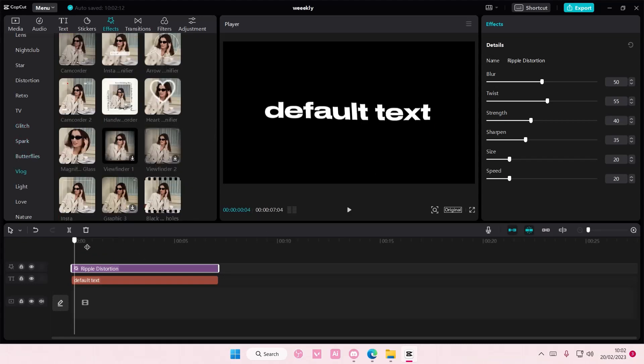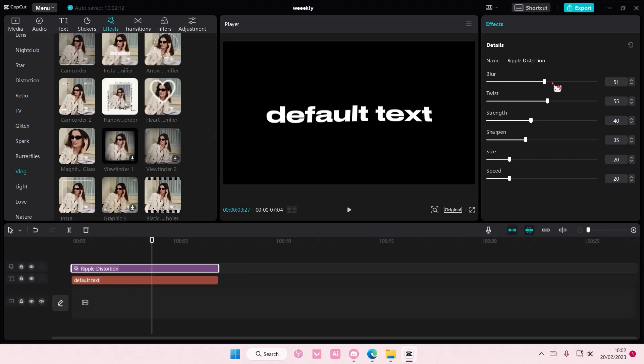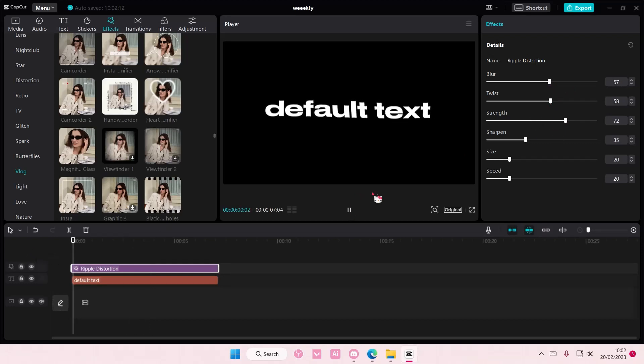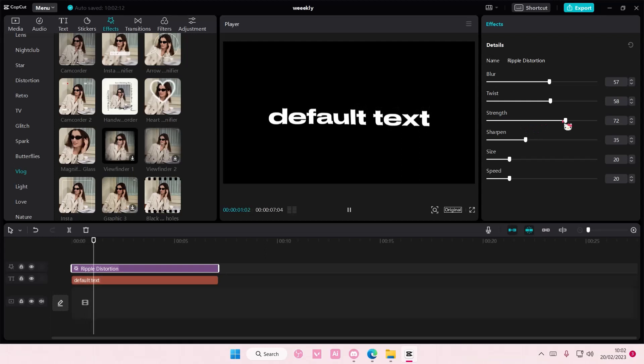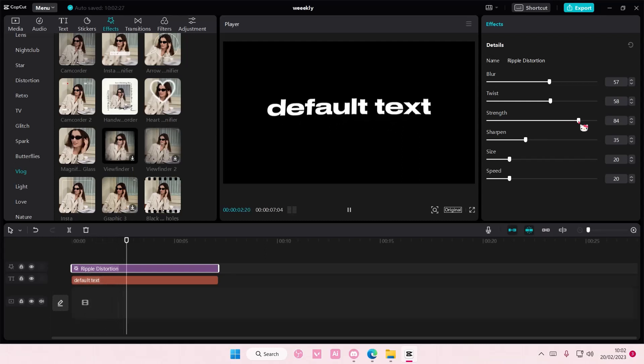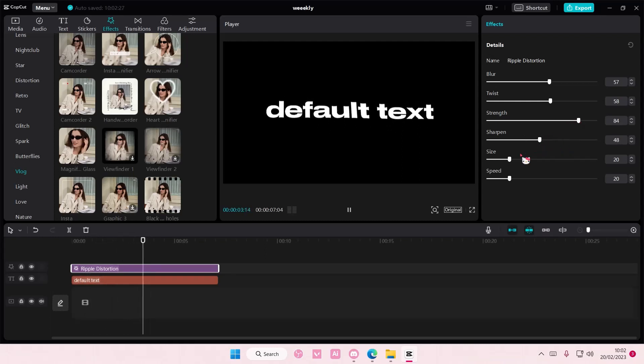Here you can adjust the blur, the twist, the strength, and the sharpen, also the size.